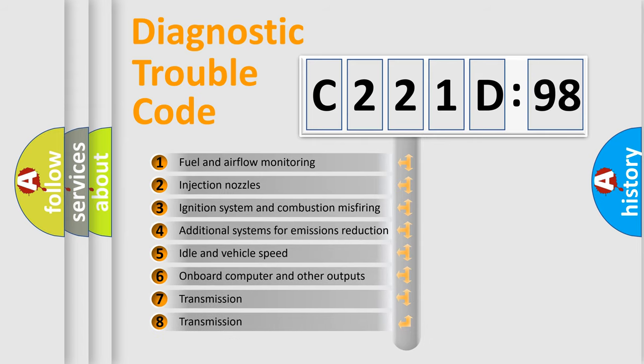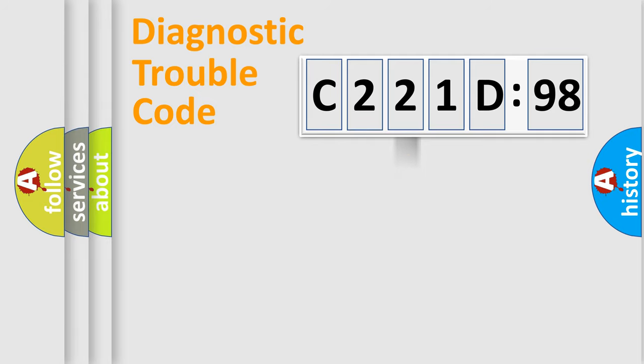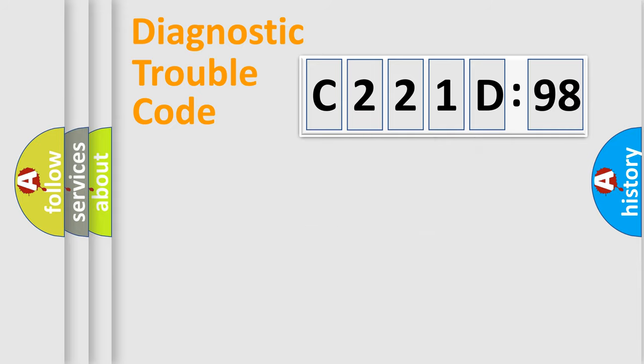The third character specifies a subset of errors. The distribution shown is valid only for the standardized DTC code. Only the last two characters define the specific fault of the group.